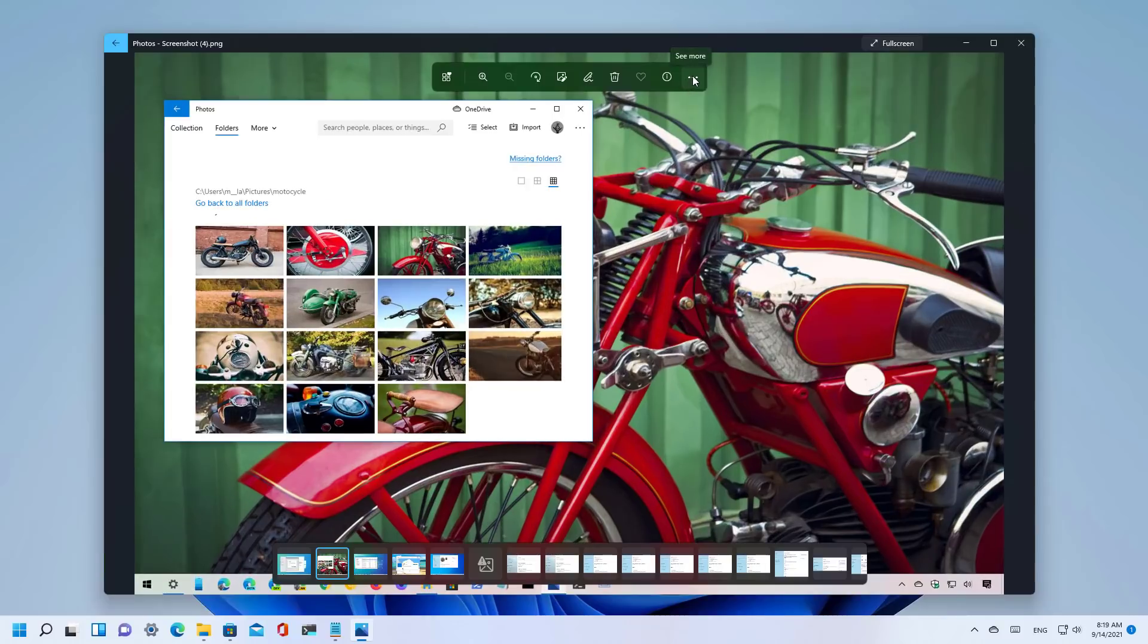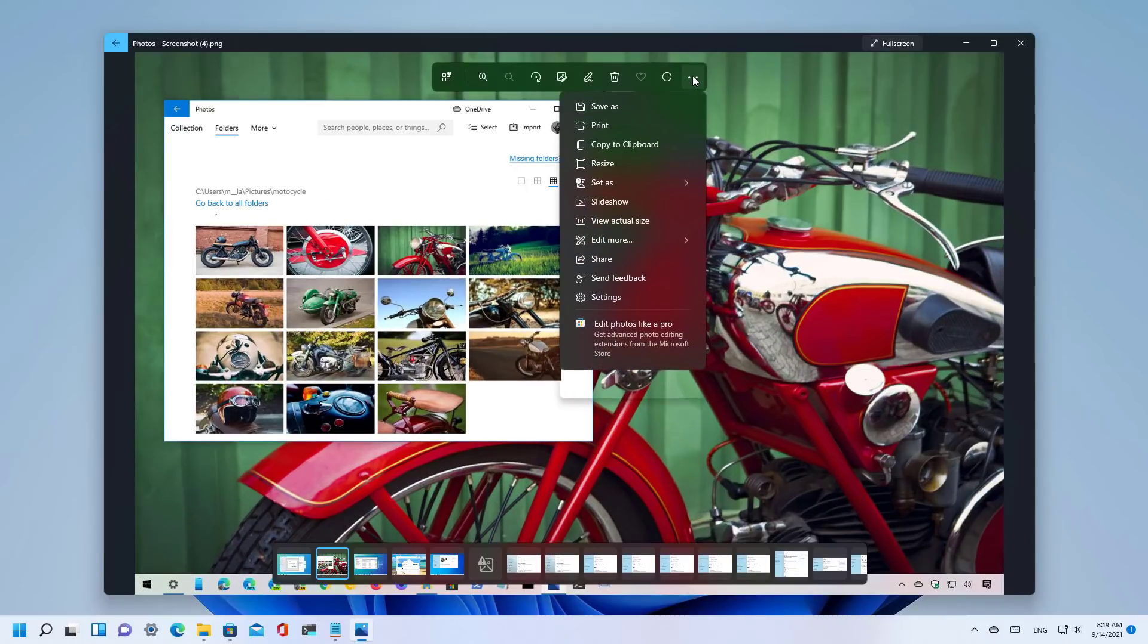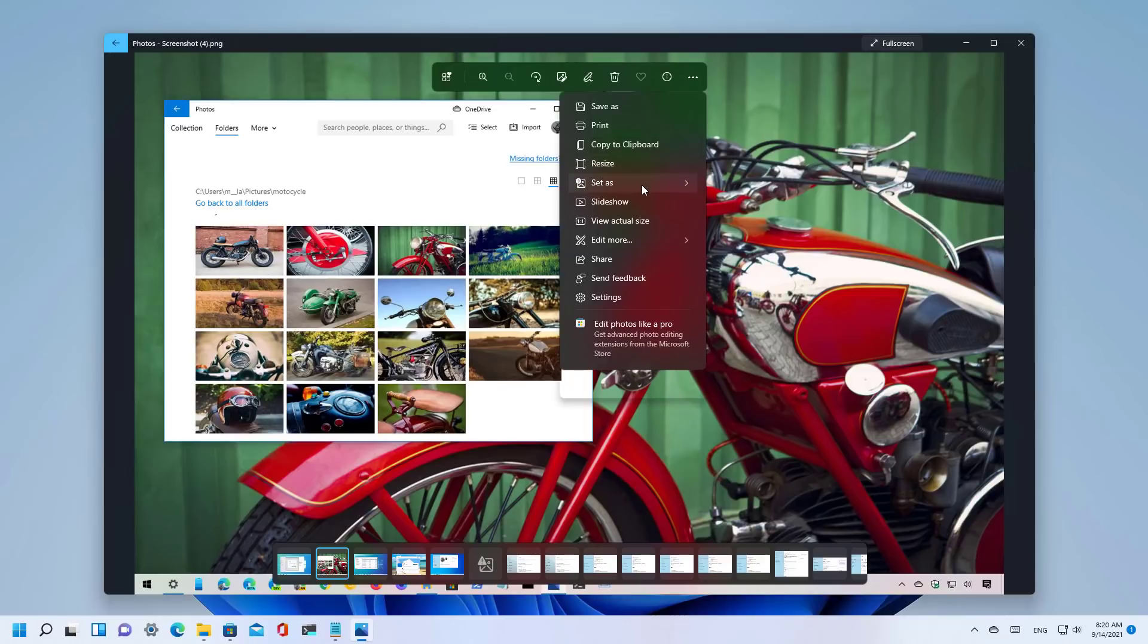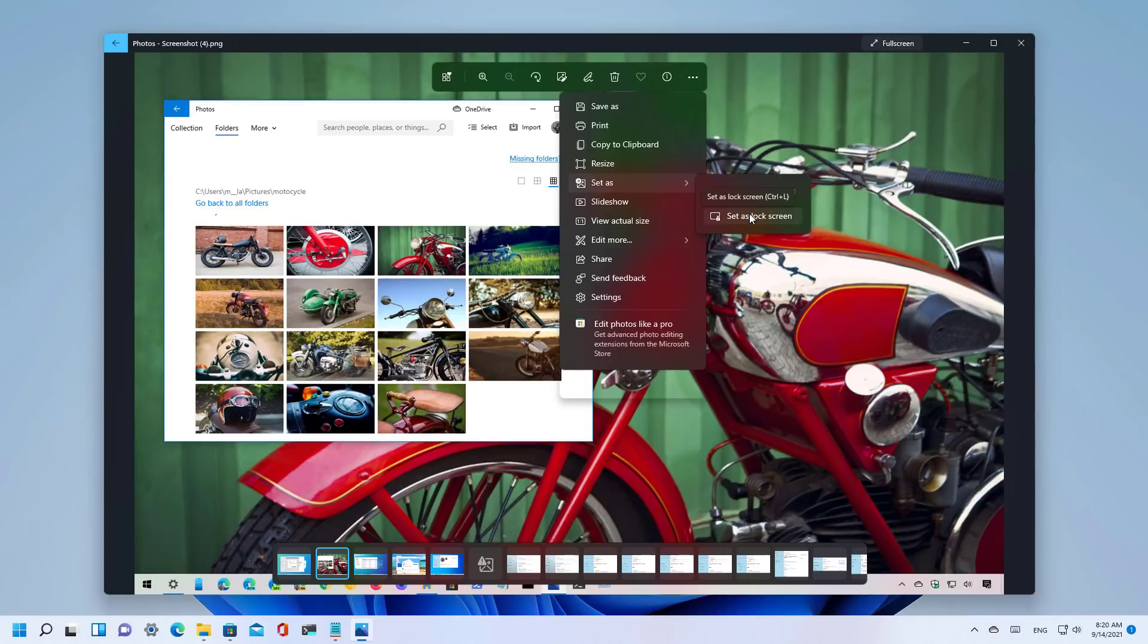As part of the see more menu you can save, print, copy to clipboard, resize the image just like it used to be in the past. You can also set the image as a background for the desktop or the lock screen.